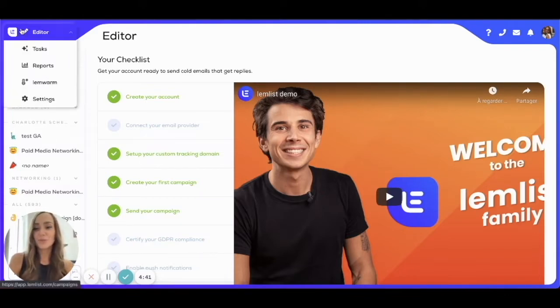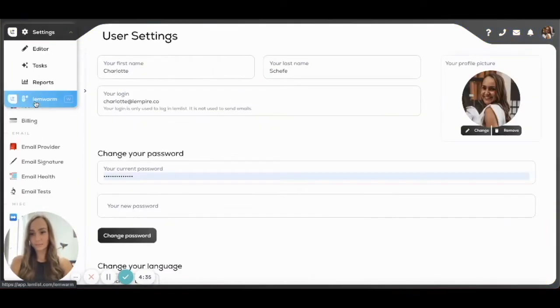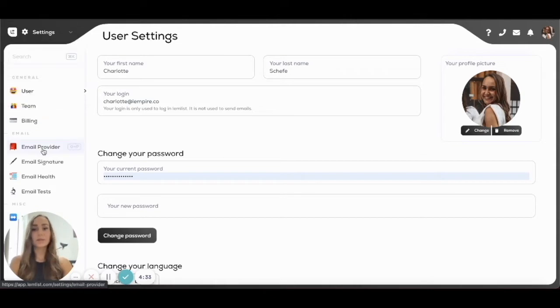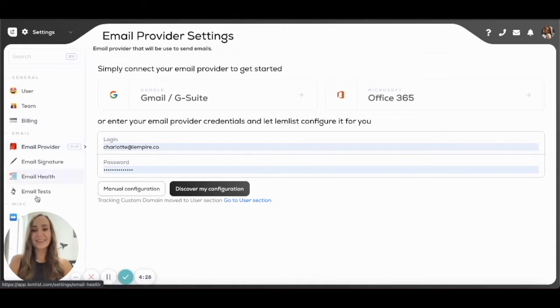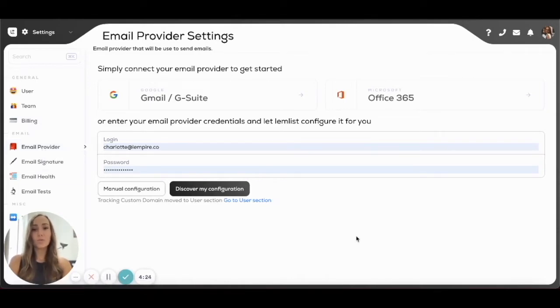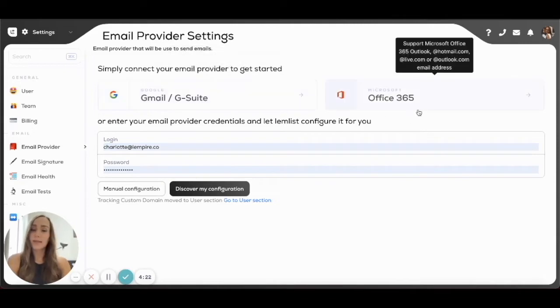So you can just click on the menu on the top left of the editor and go on Settings. Then you want to click on Email Provider because you're connecting your email provider, and then you will arrive on this page. In most cases, you will just connect your Gmail or your Office account.